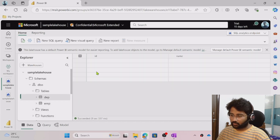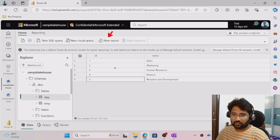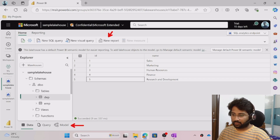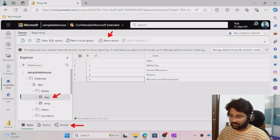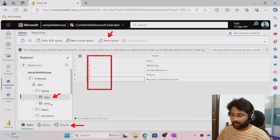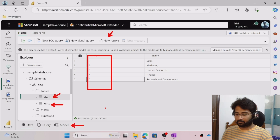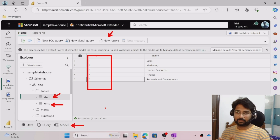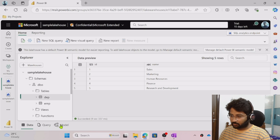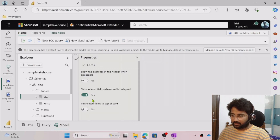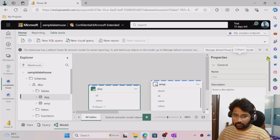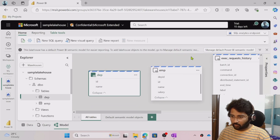Now you can select the 'New Report' option and try to create the report. But before doing that, you need to go to the Model view and establish the relationship. In the department table there is an ID column, and this ID column points to the Department ID column in the employee table. I need to establish that relationship because Power BI works based on models. Navigate to Models and it will show both tables.